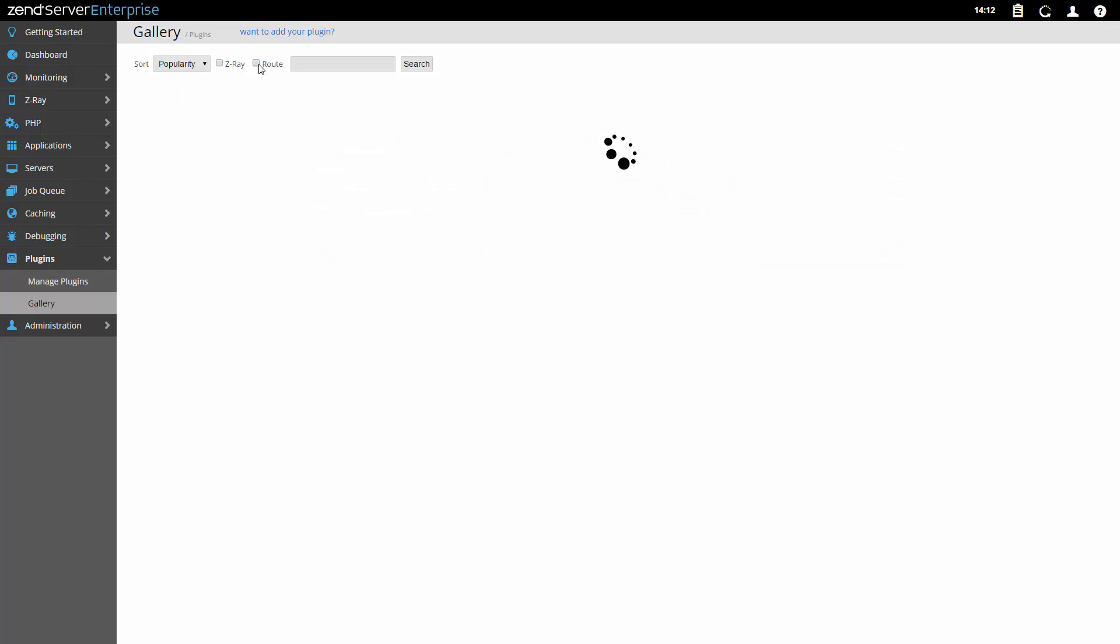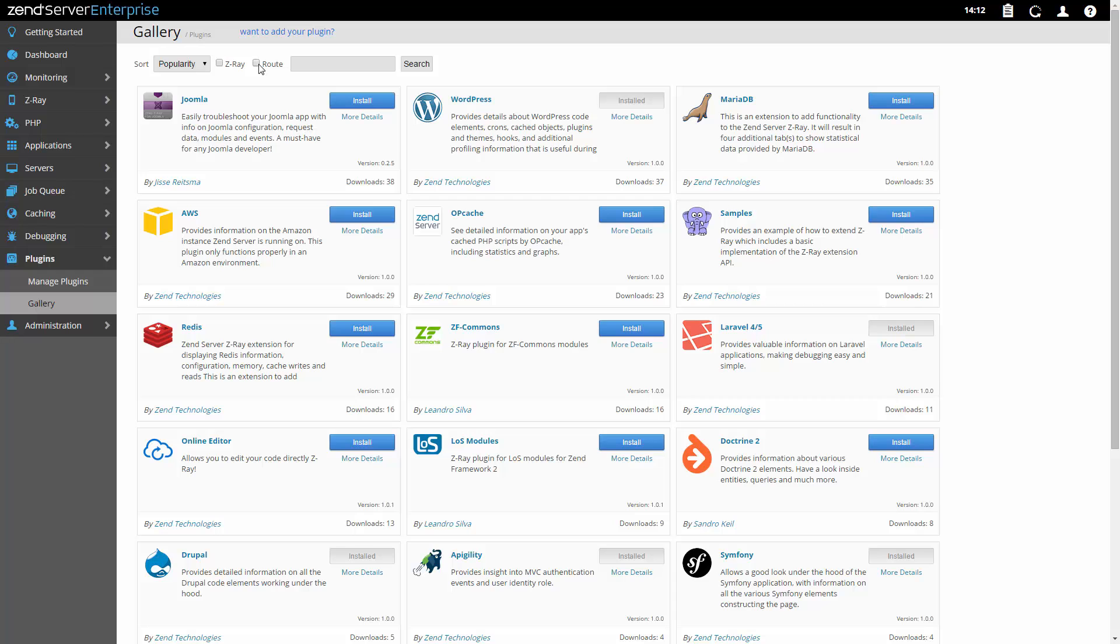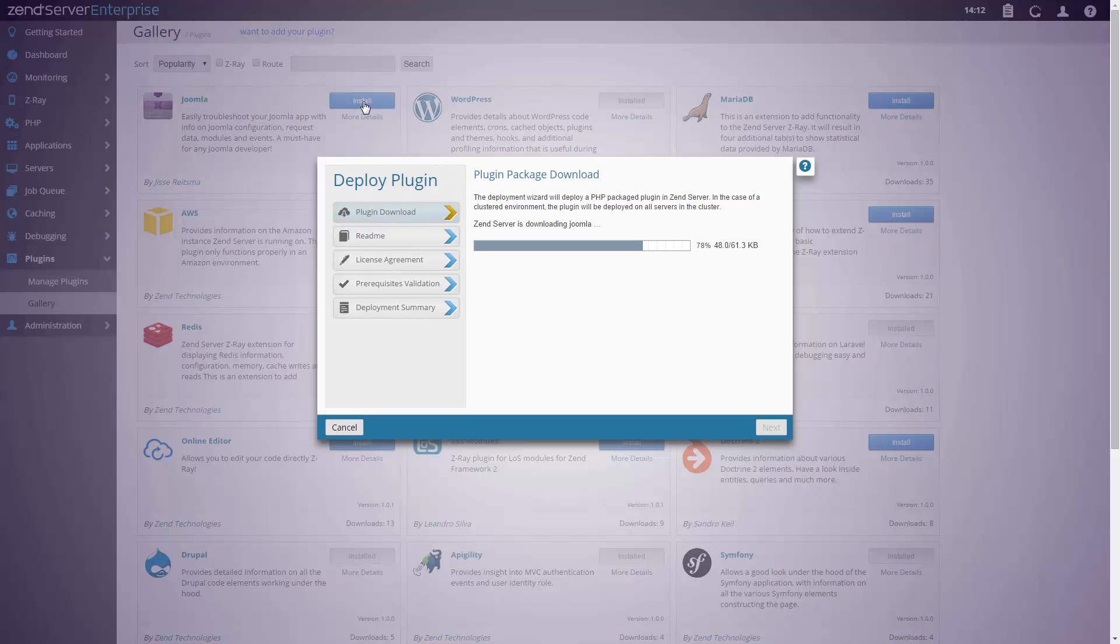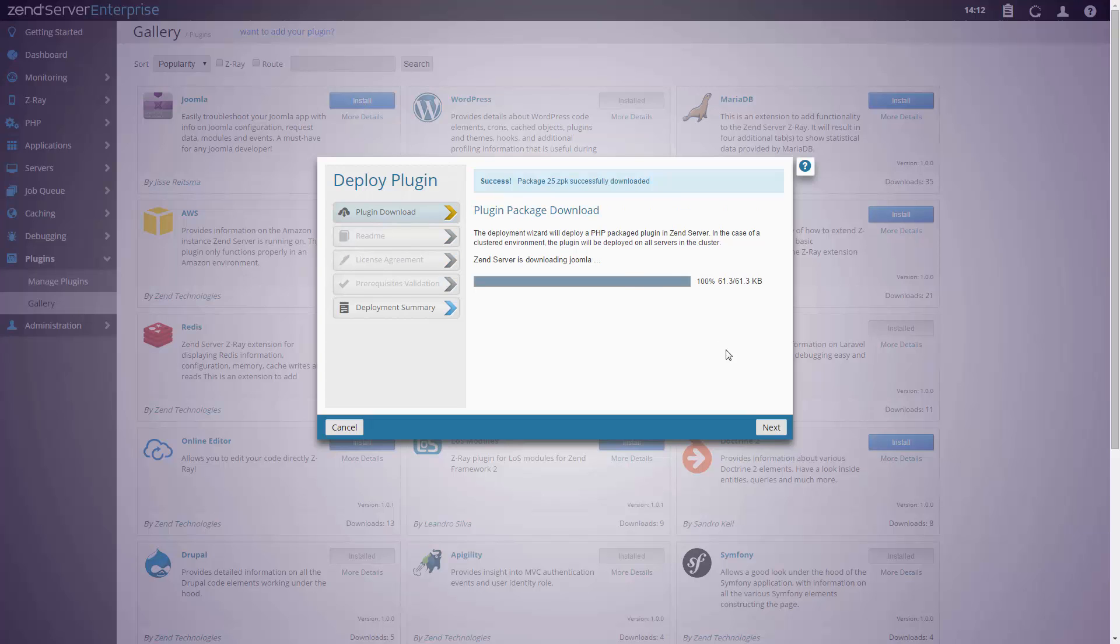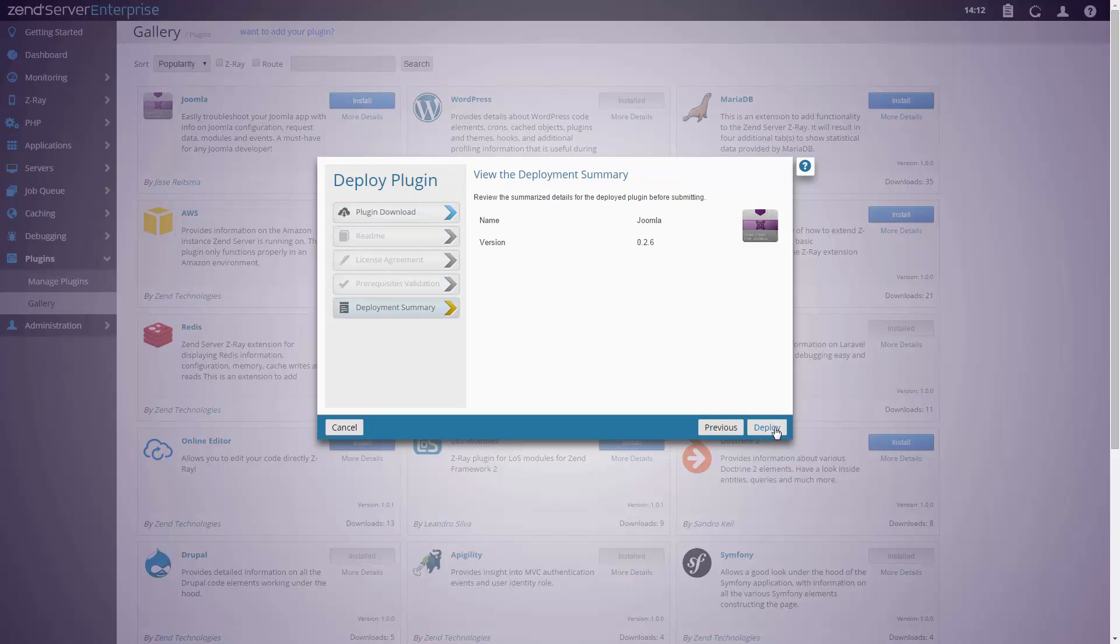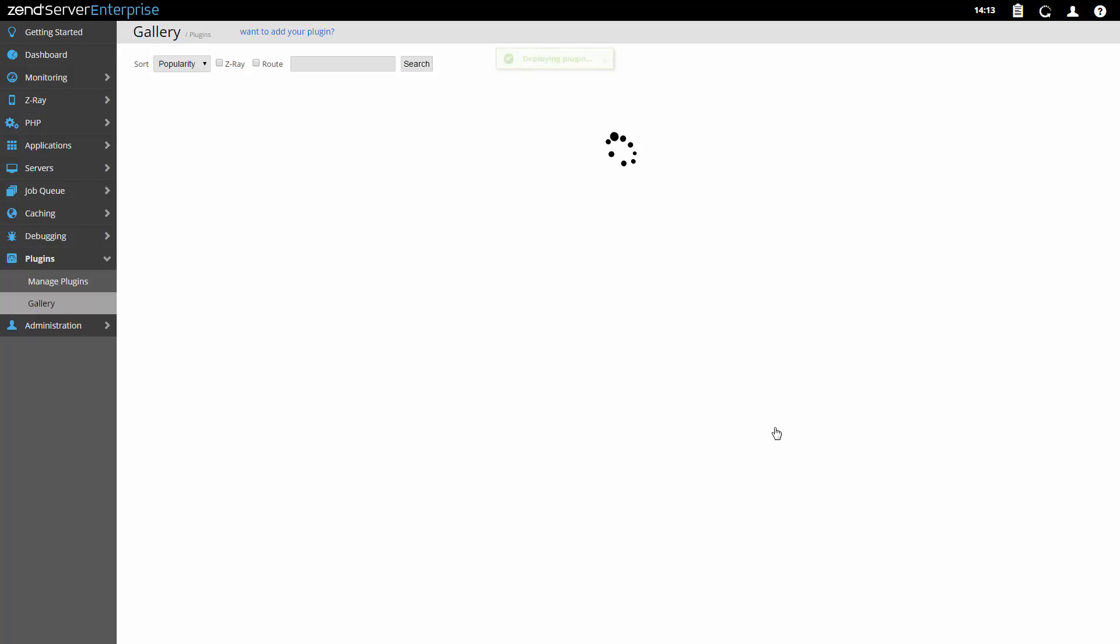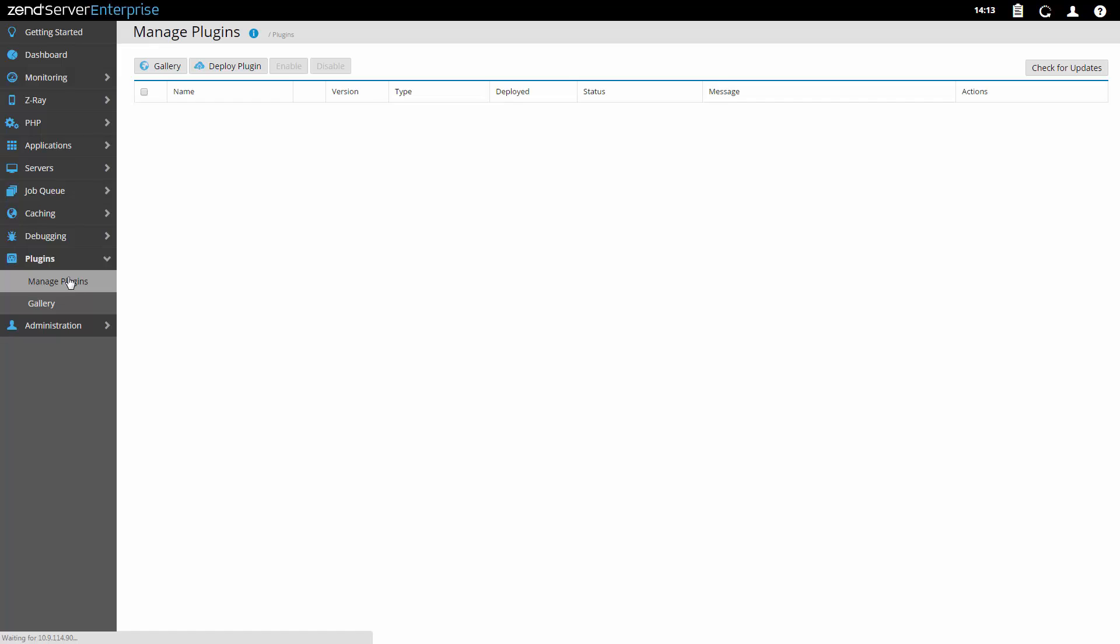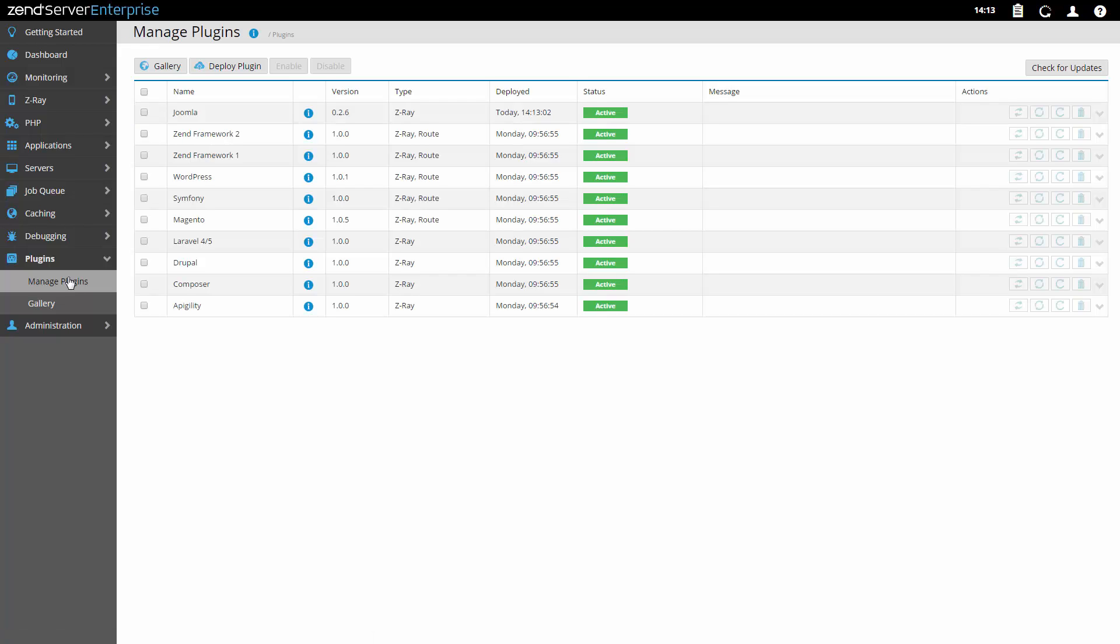So browse the gallery, find the plugin you want to install, and go through the quick installation process to start using it. And once installed, your plugins can be easily managed and updated thanks to full lifecycle support, allowing you to enable, disable, update, redeploy and remove plugins in a breeze.